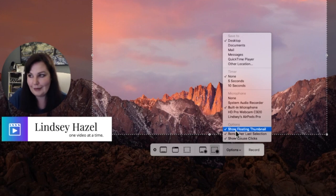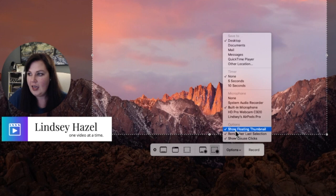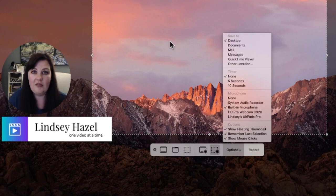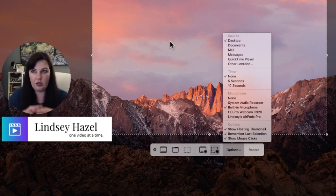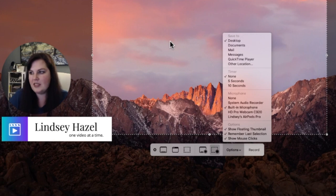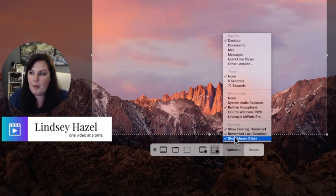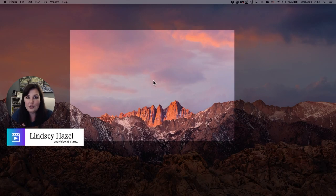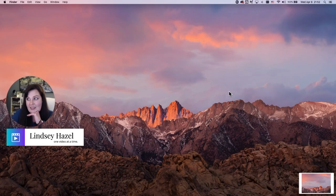I like to have the floating thumbnail on so I can see it when I'm done. I also like to remember my last selection — like this little square — so if I'm doing a tutorial I don't have to re-select the same dimensions every time; it will just be saved. And I like to show my mouse clicks since I'm always doing tutorials. When you're ready, just hit Record, do your recording, then hit Stop when you're done.